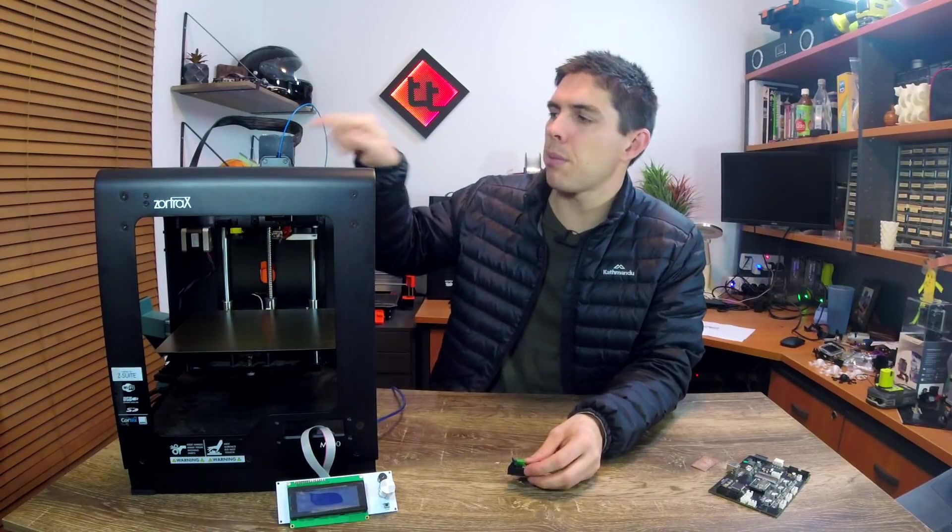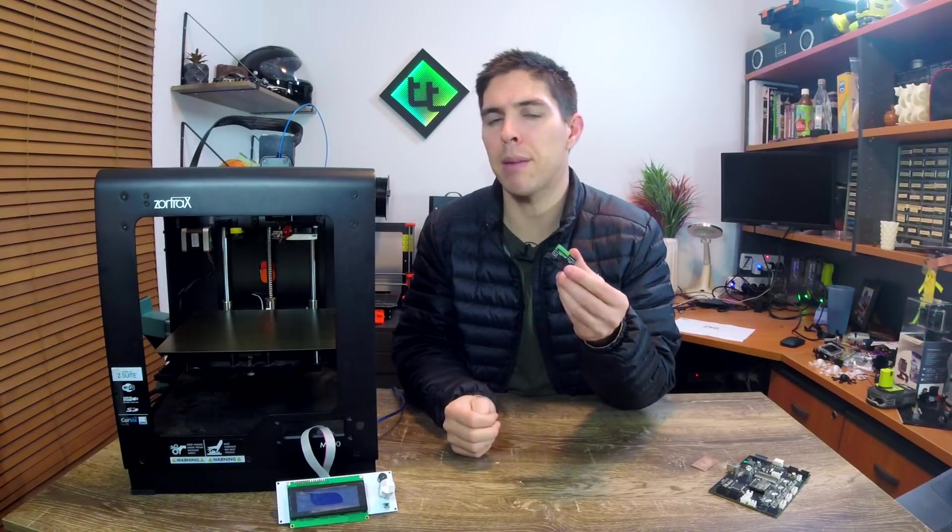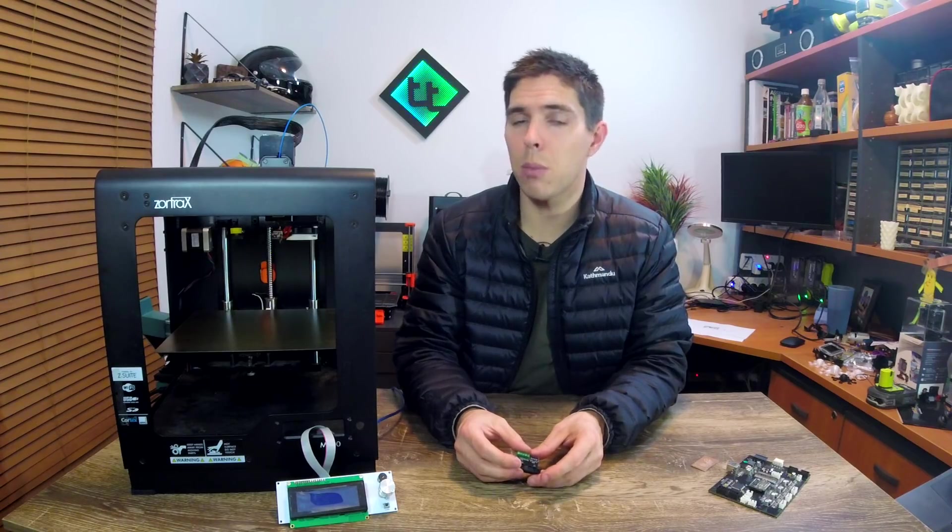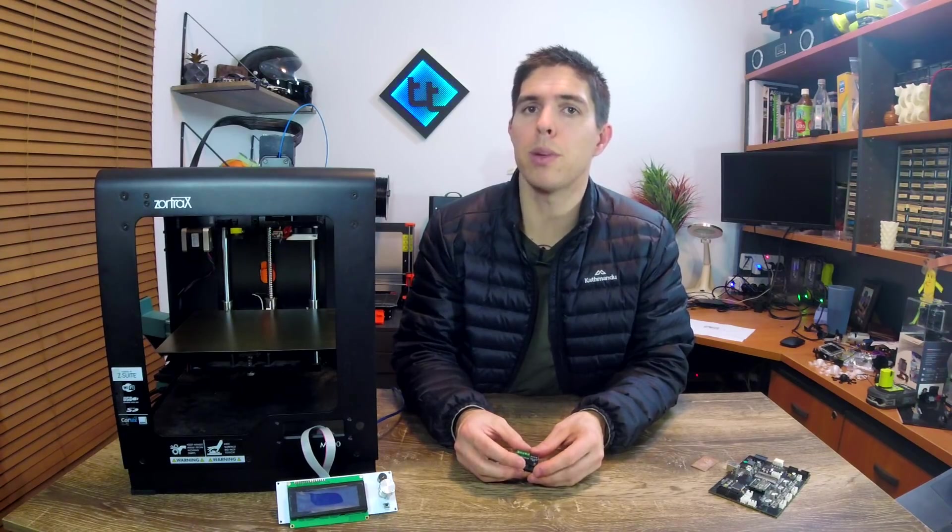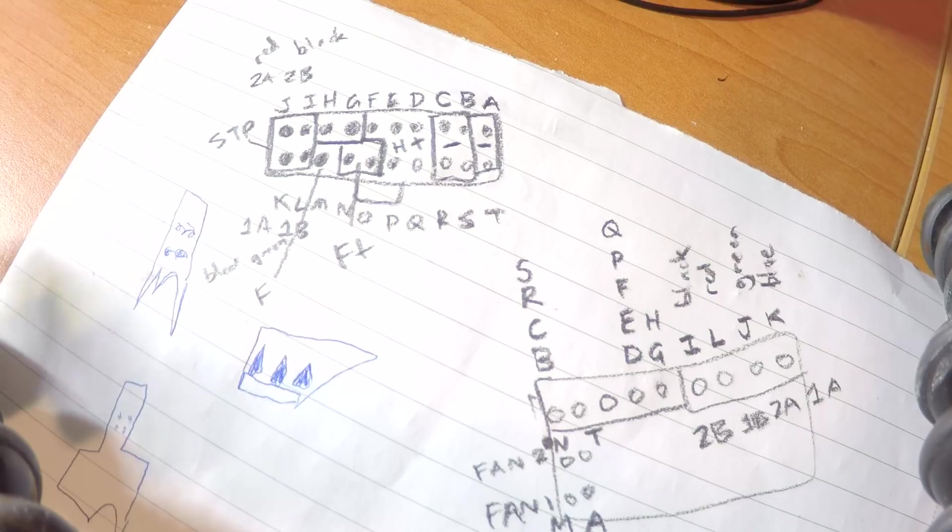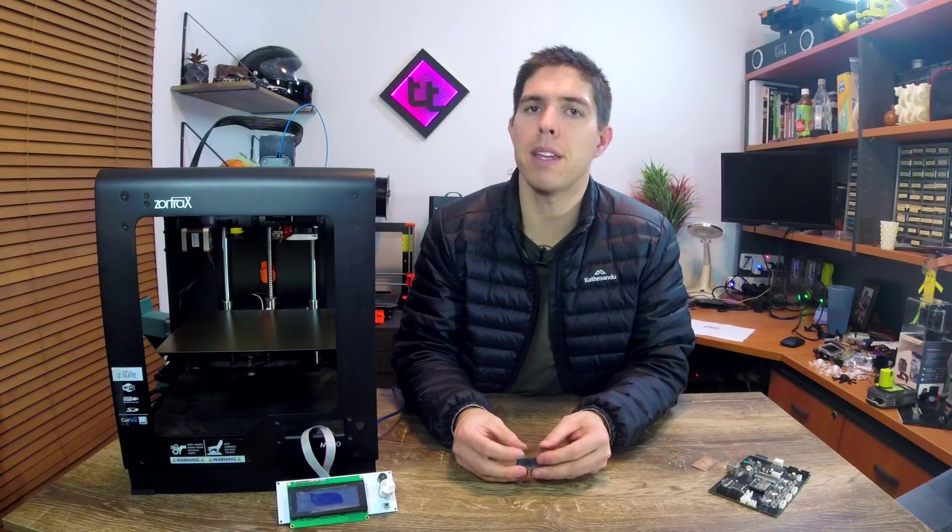Now right up here on top of the stepper motor, Zortrax has this little breakout board. Its job is to take the ribbon cable and terminate it to the connectors needed for the stepper motors, fans, etc. I spent some time with the multimeter doing the pinout for it, but then I realized two of the pins weren't working for me. Flipping it to the underside, I saw some bad news.